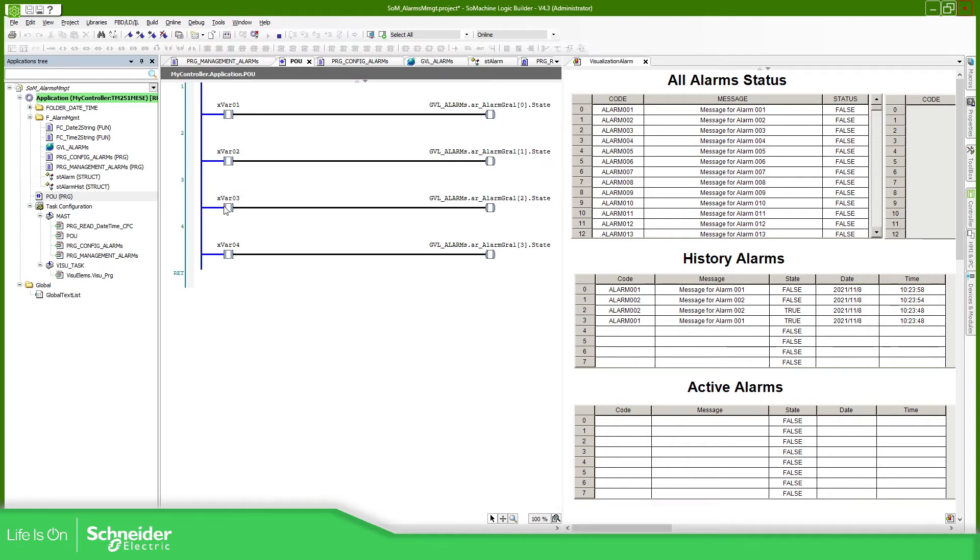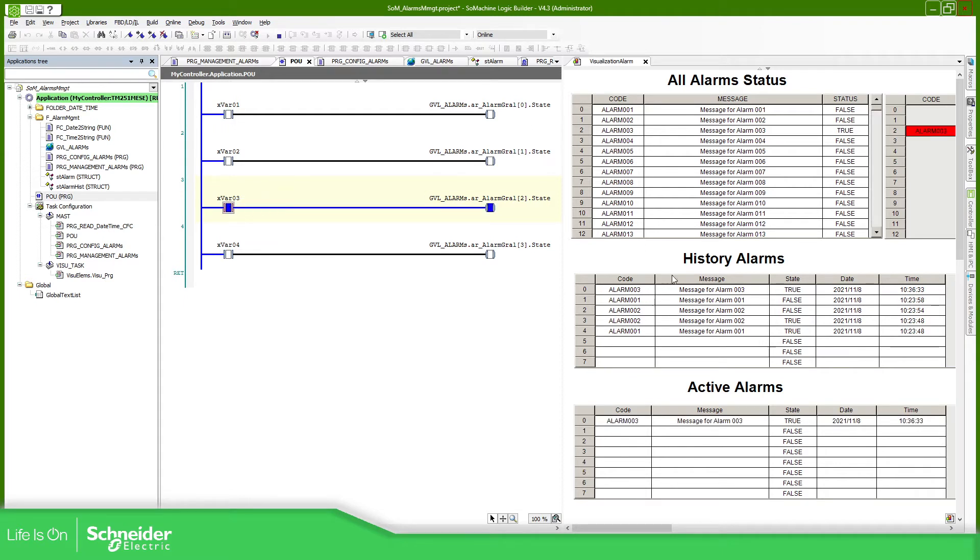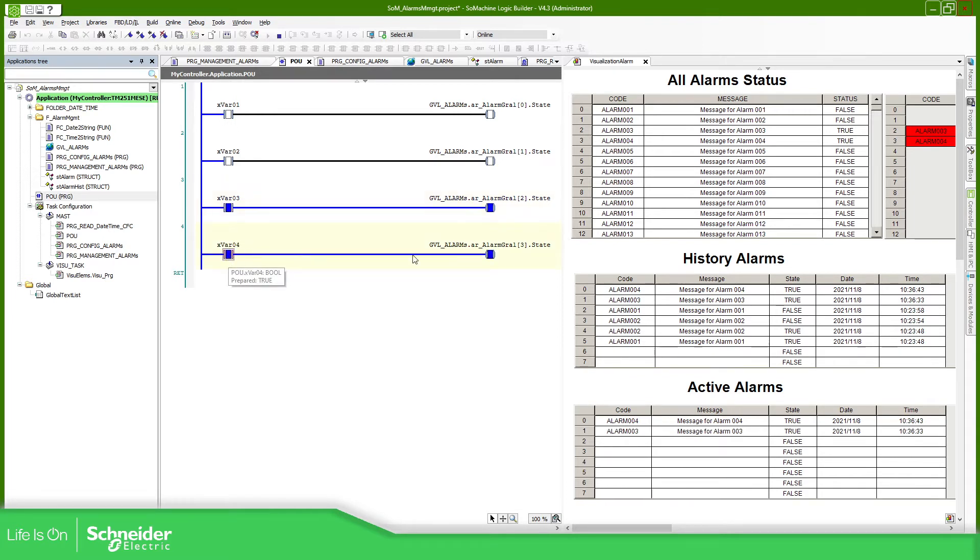Let me do some tests. If I execute for example this alarm, you can see that the alarm is true. This is the date and here you can see the active alarms. If I select a new active alarm you can see the state, and if I for example delete this one,